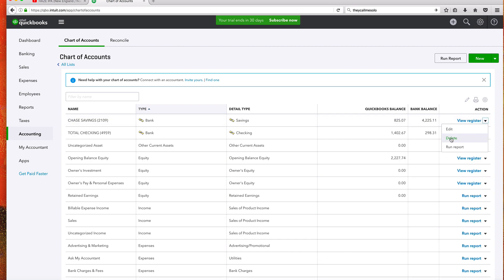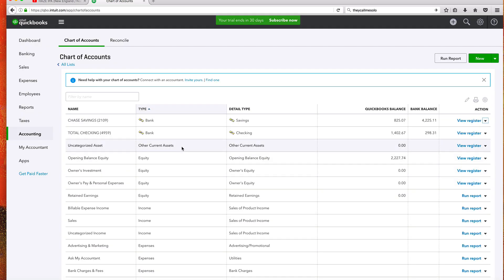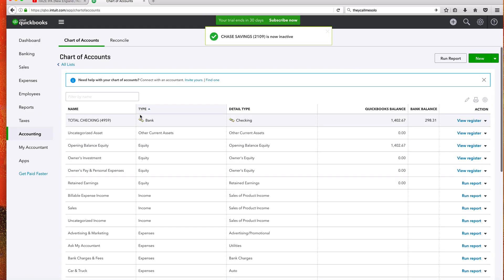And let's go ahead and just click Delete. This account has a non-zero balance. Deleting this account will cause an adjusting transaction to be created. Is this okay? Yes, it is. We want to get rid of this account completely.